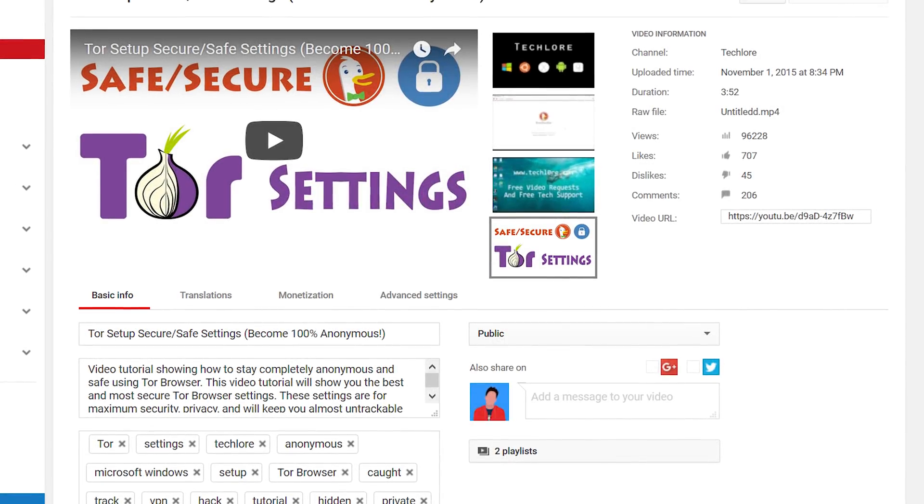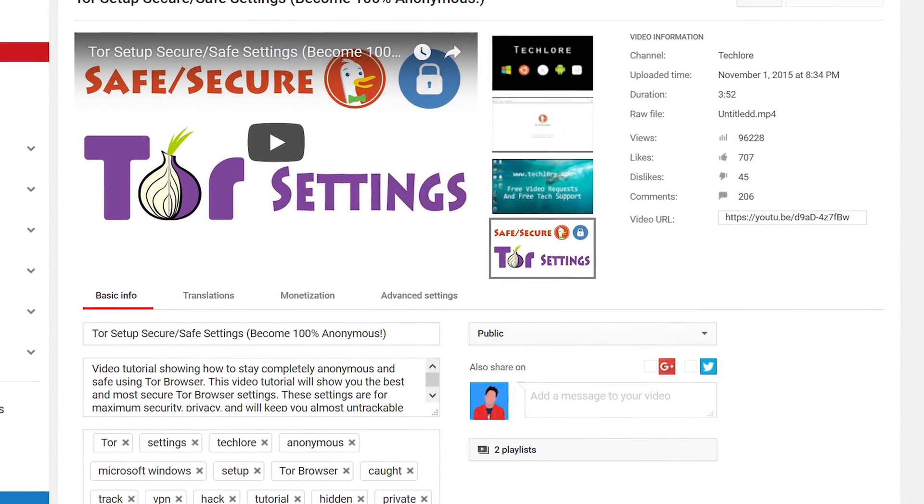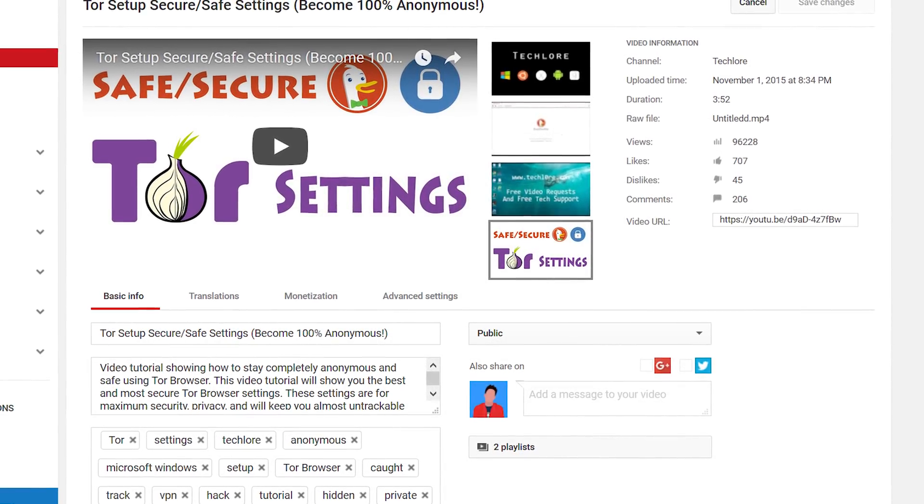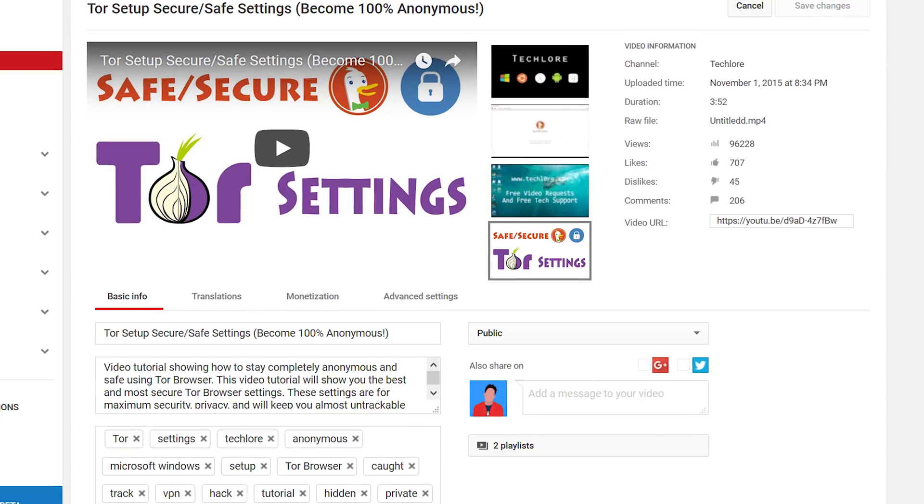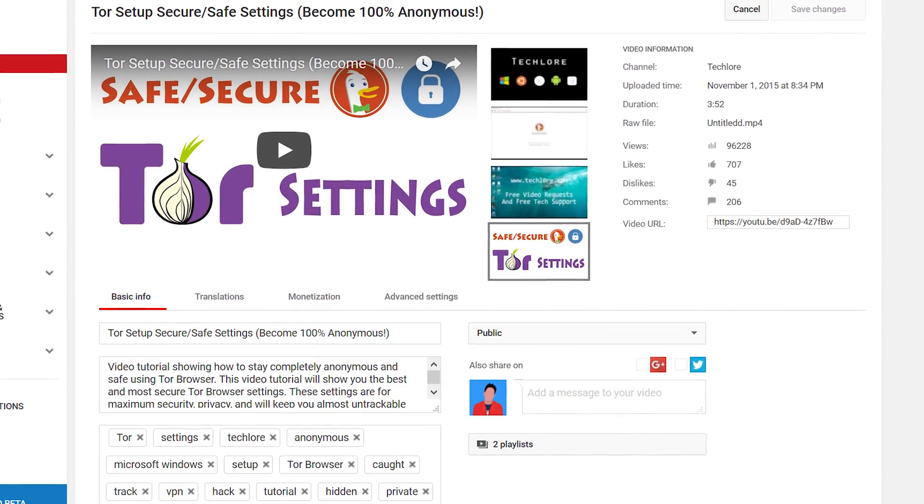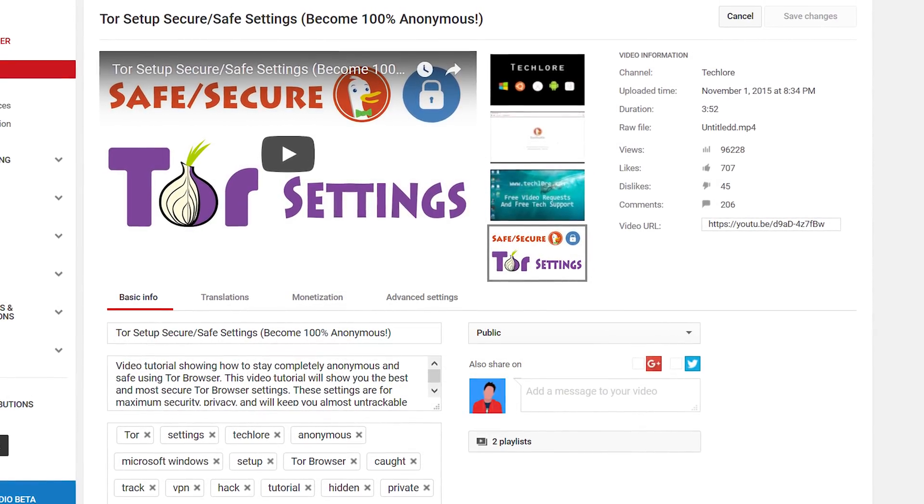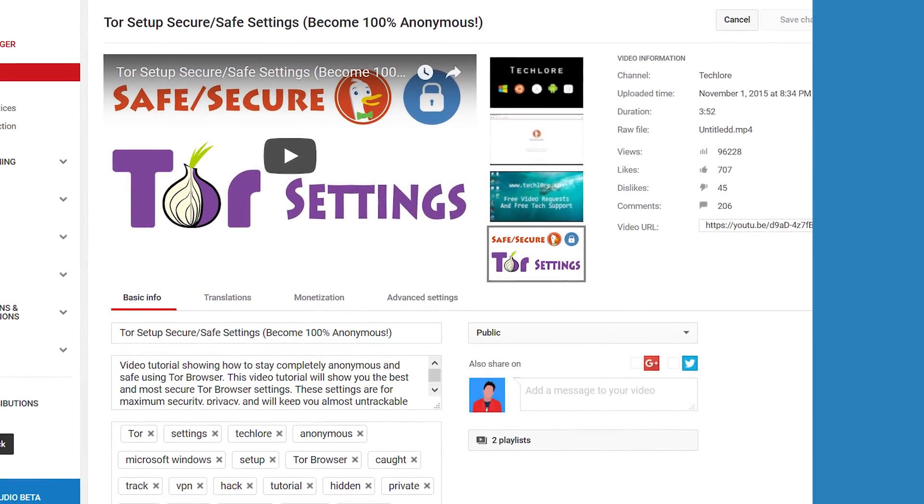Hello everybody, welcome to TechLore. Today I'm going to make an updated version of my old Tor Browser tutorial, showing you how to make Tor as secure as we possibly can.